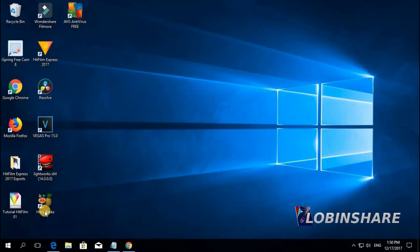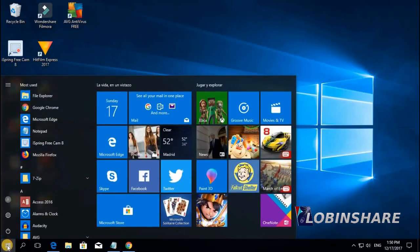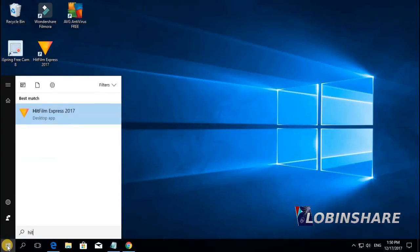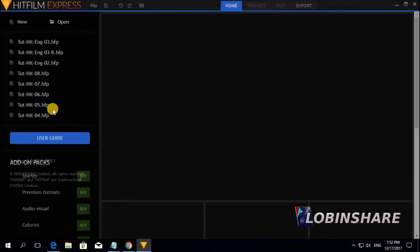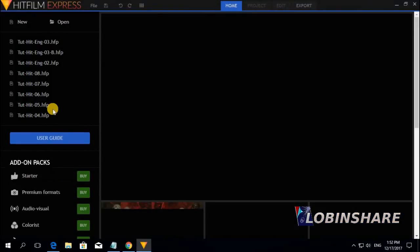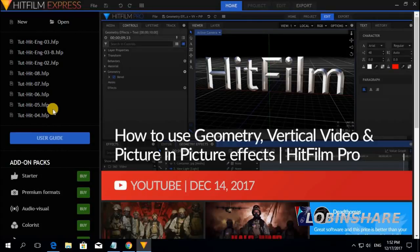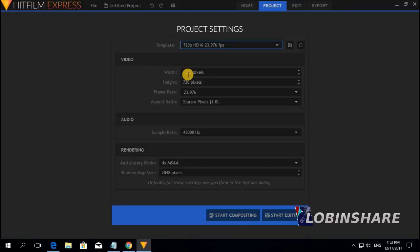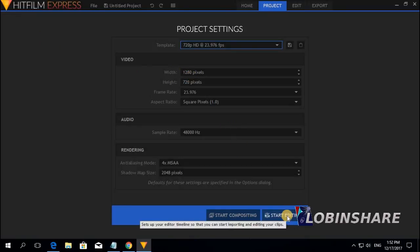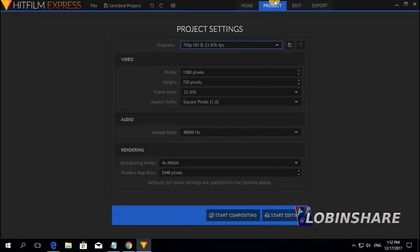Let's open up HitFilm. Press the Windows key, then type 'Hit' and click on HitFilm Express. Here is HitFilm Express opening. Let's create a new project — click on New, adjust the project settings, then click on Start Editing, and we will go from the Project tab to the Edit tab.